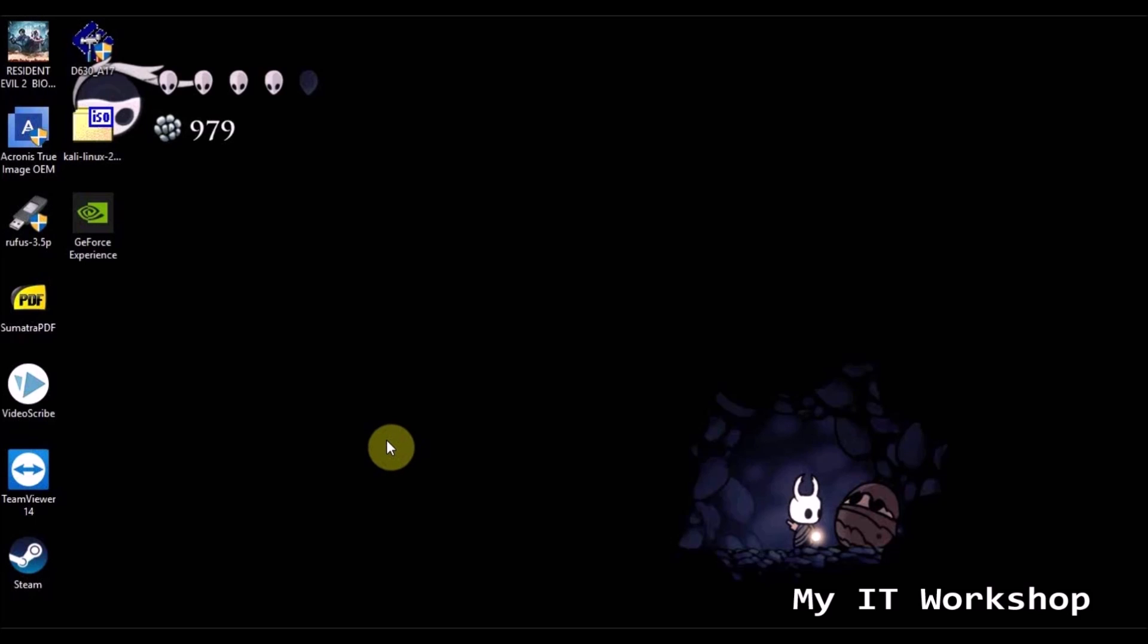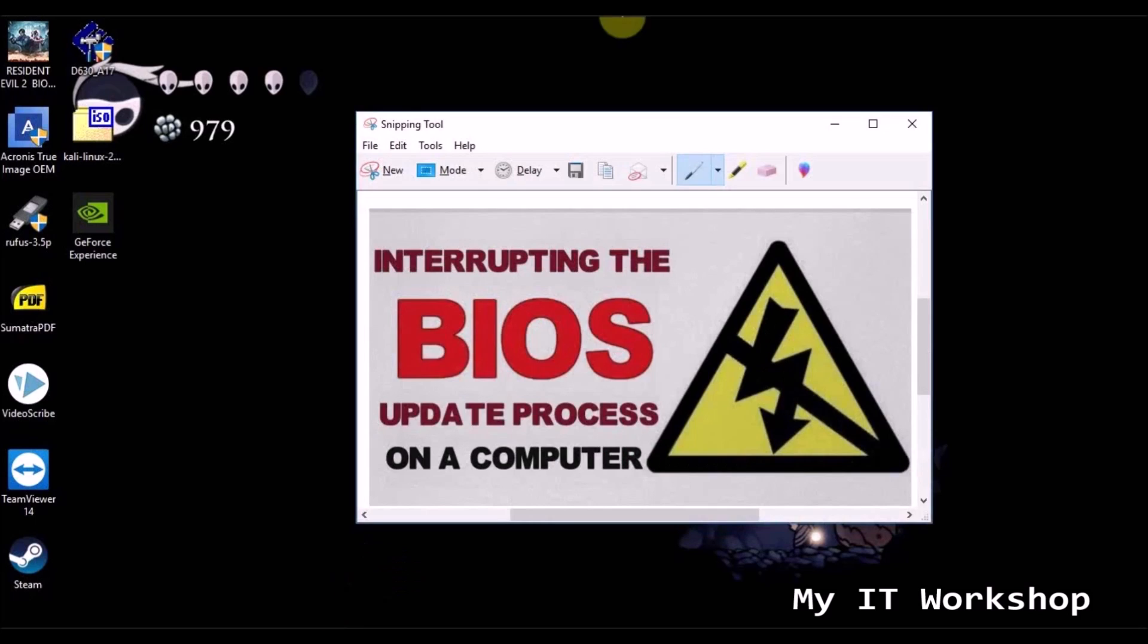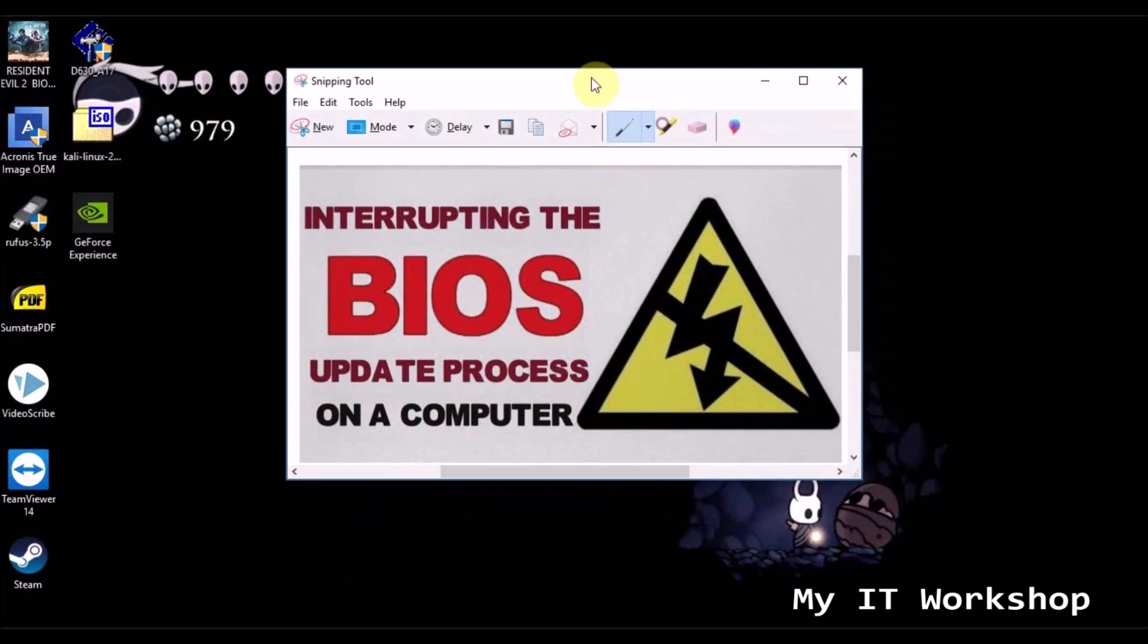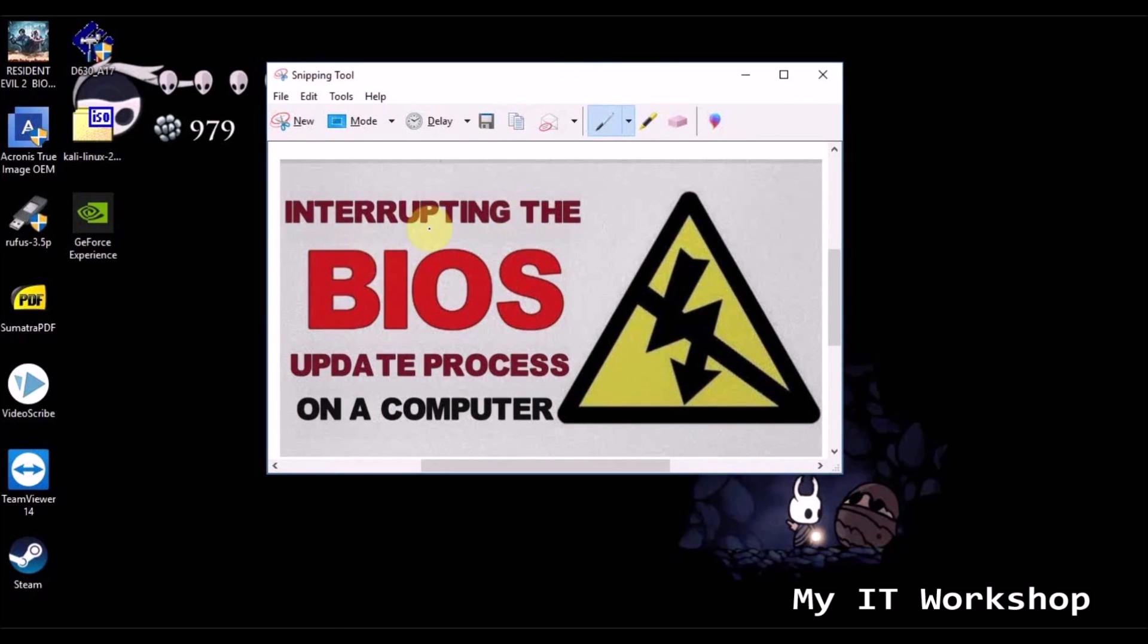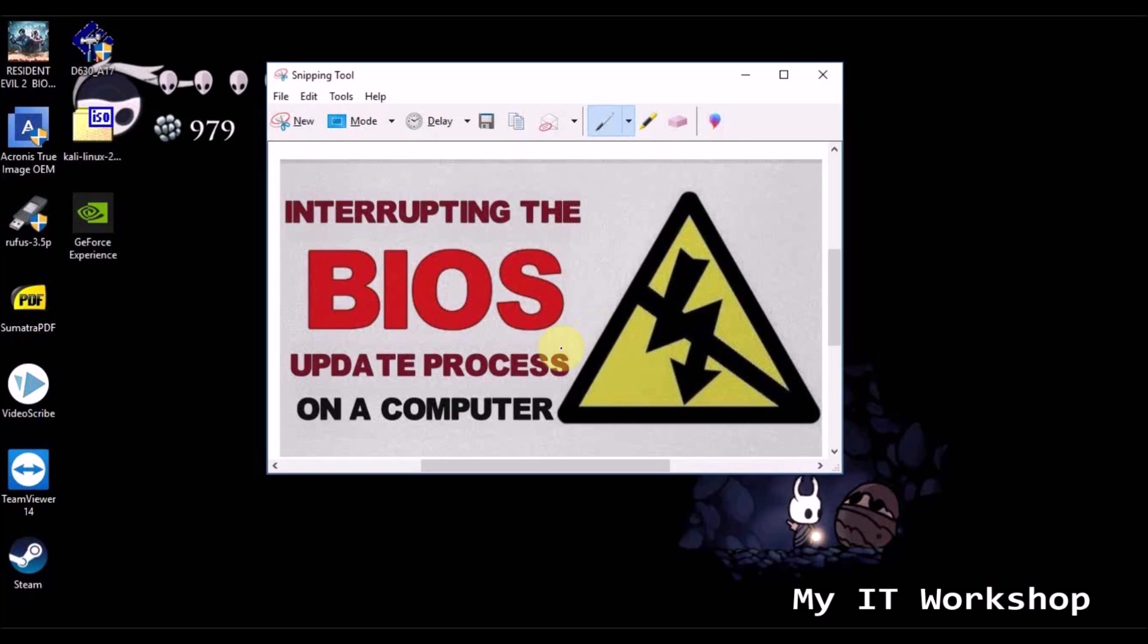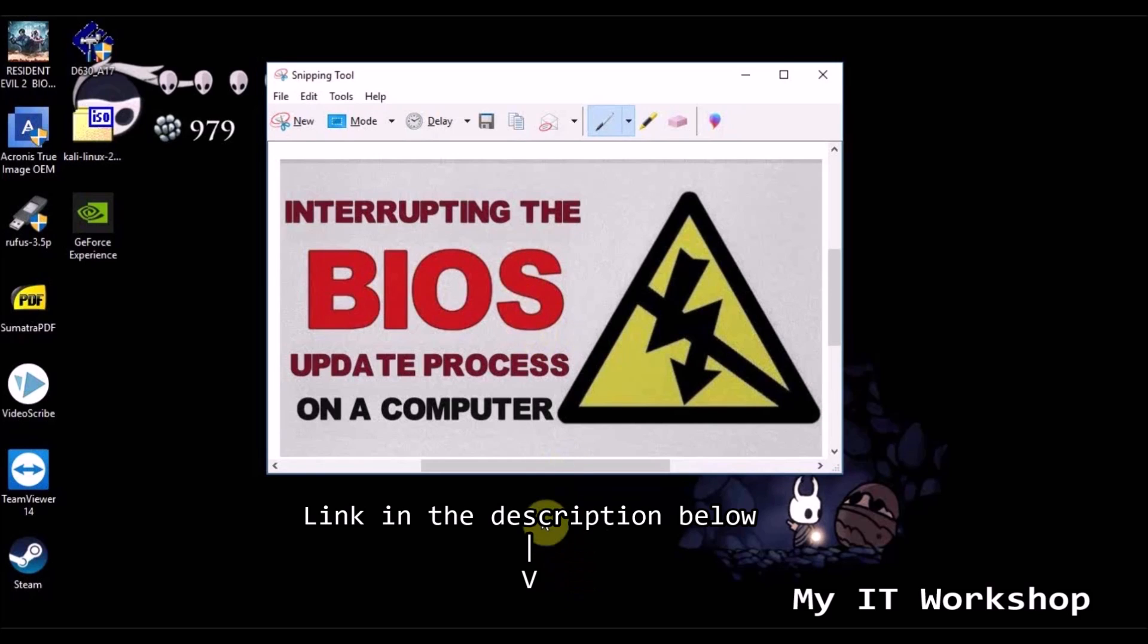So having said that I advise you to watch this video I made some months ago, interrupting the BIOS update process on a computer. It shows you what happens if a BIOS update goes wrong, so it can really render your computer unusable. So I really advise you to watch it if you're curious, it's something really interesting for you to see if you are working with BIOS updates.